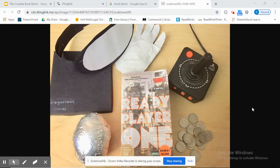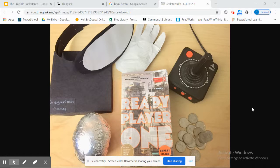A book bento can be used at the end of reading a novel in class, or it can be used as an outside reading project. This assignment is great for teaching theme, symbolism, and inferencing. A book bento is basically a collage for a book — the student will place the book in the center and then surround it with different objects they feel are representative of the book.